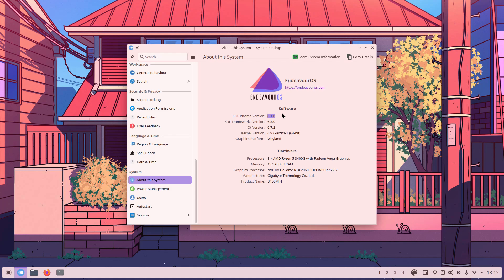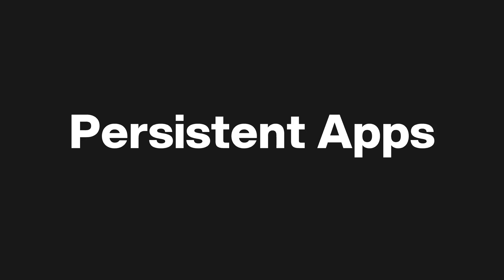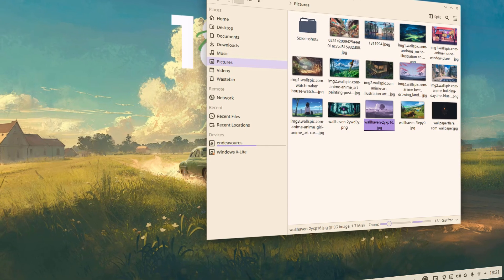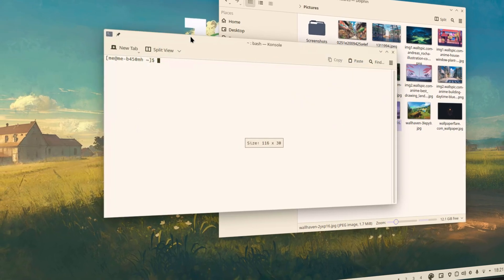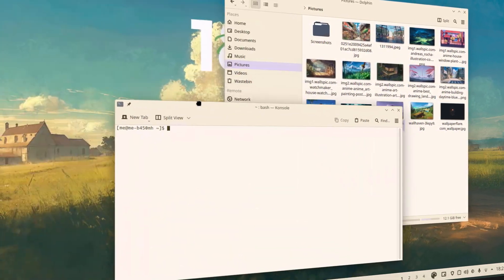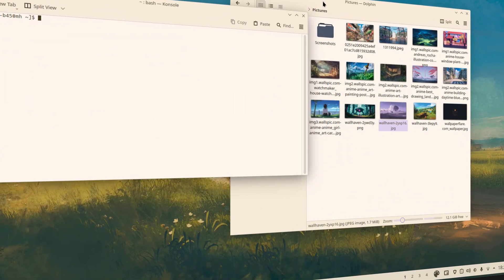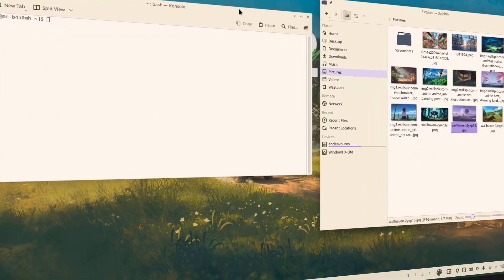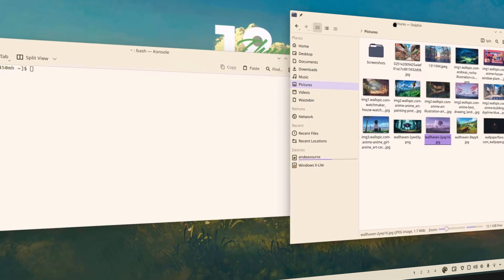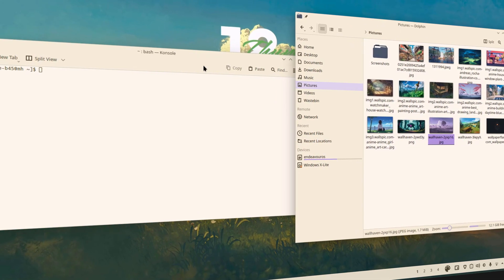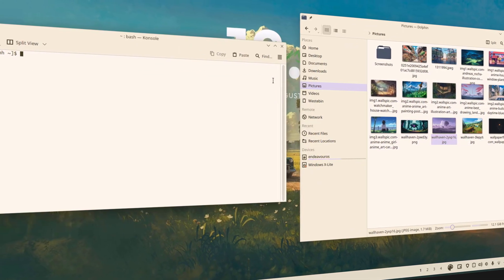Another standout feature is the persistent apps. If you shut down your computer with multiple windows open, KDE 6.1 will remember and reopen them for you the next time you log in. This is a game changer for productivity.